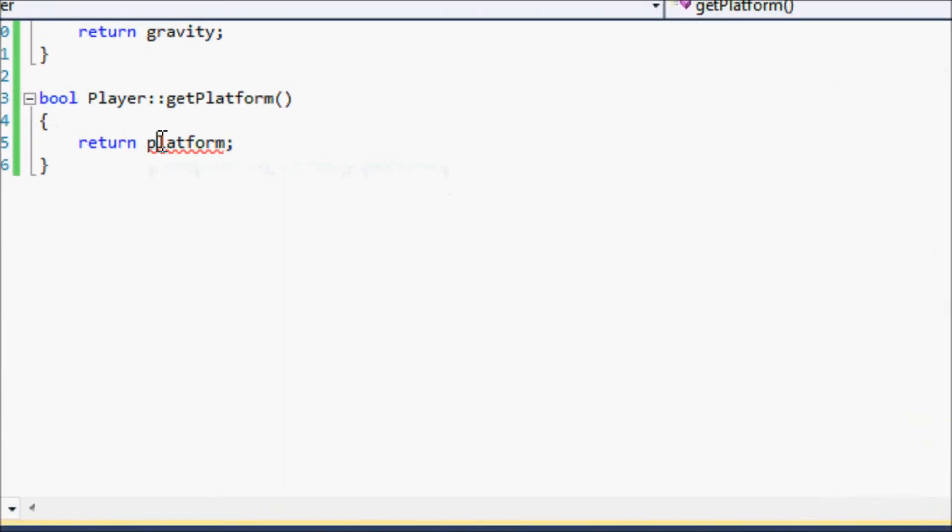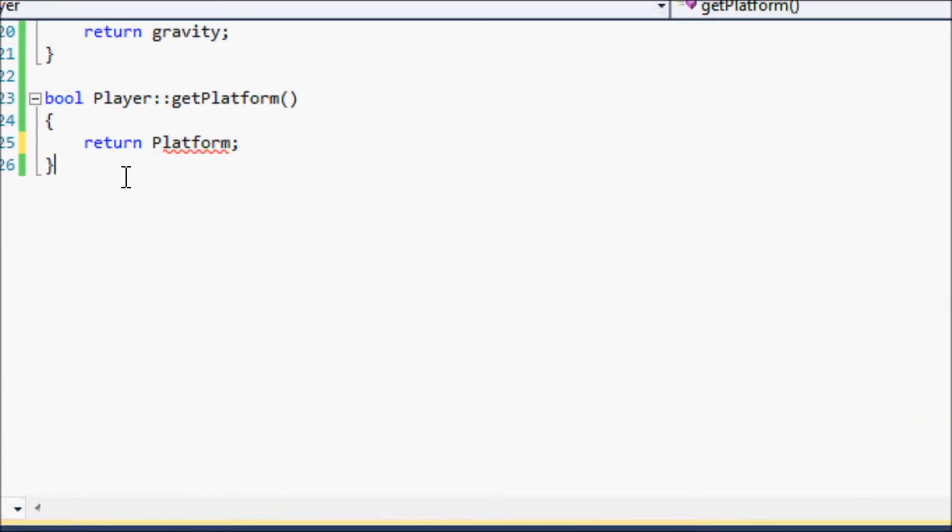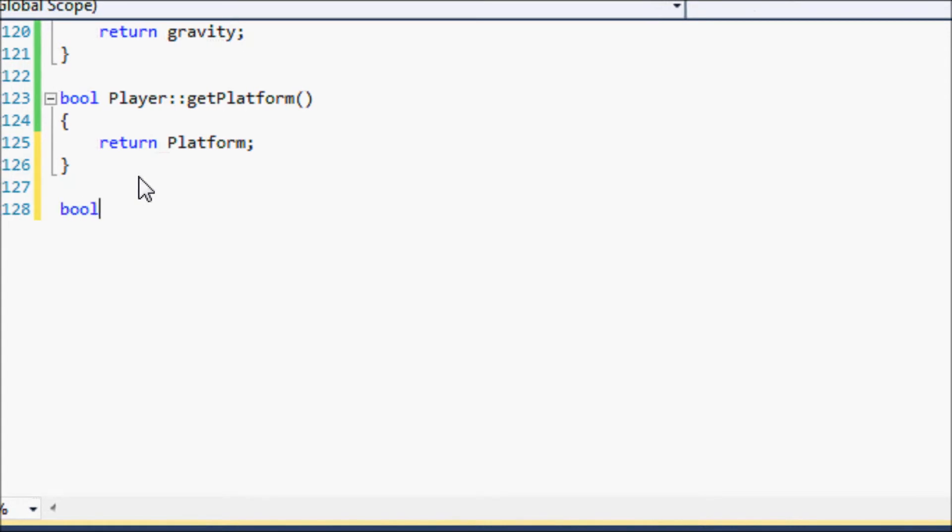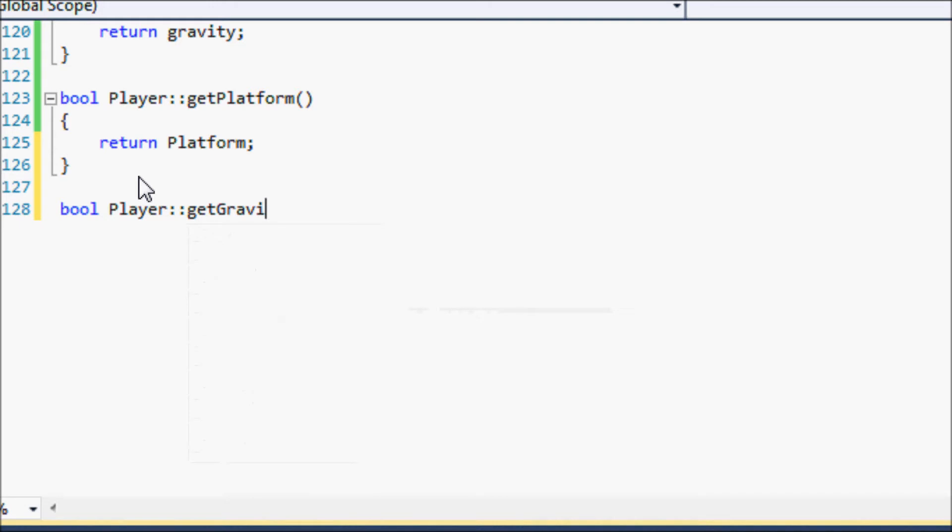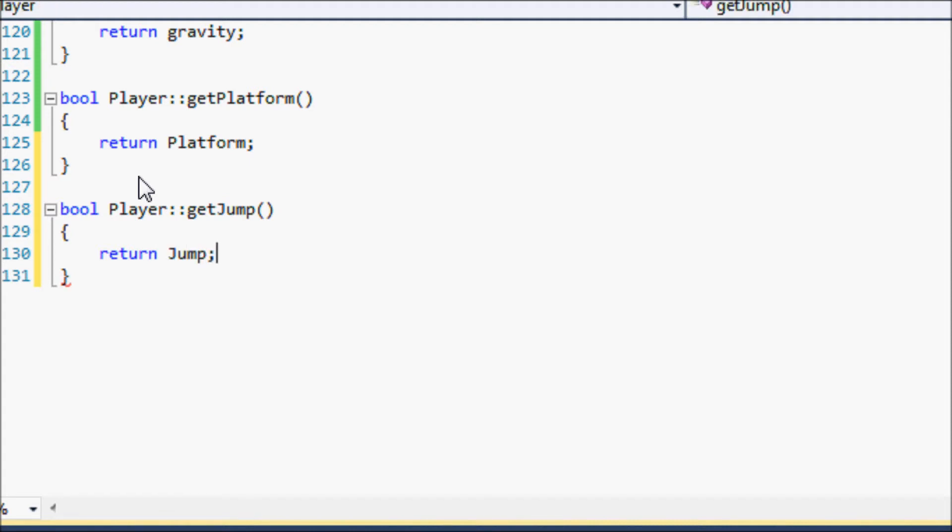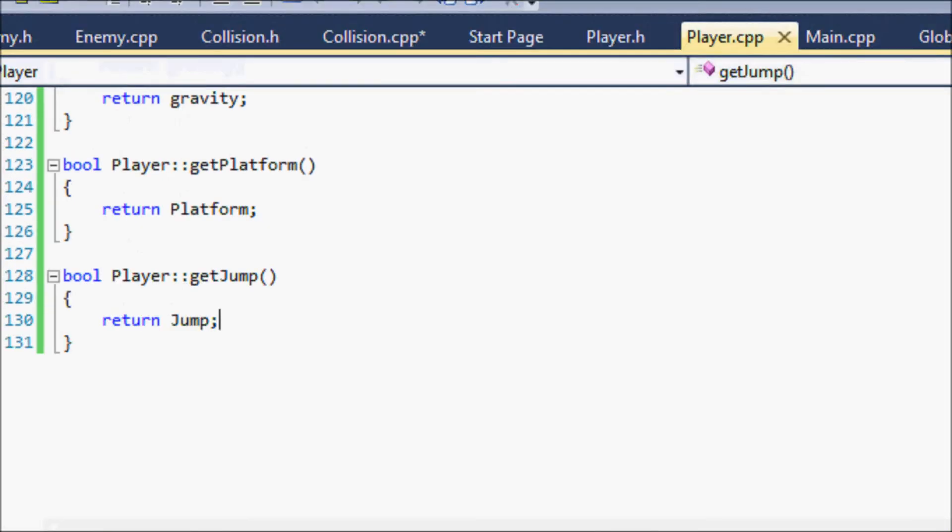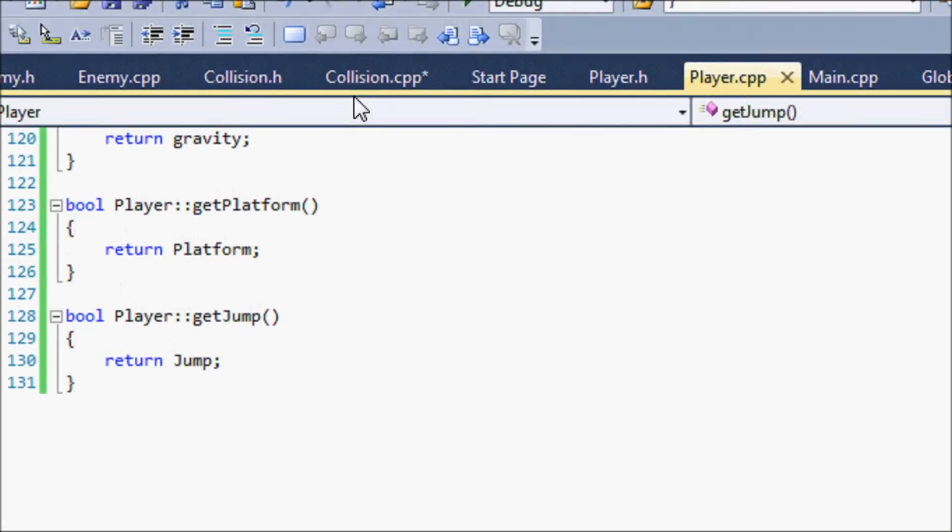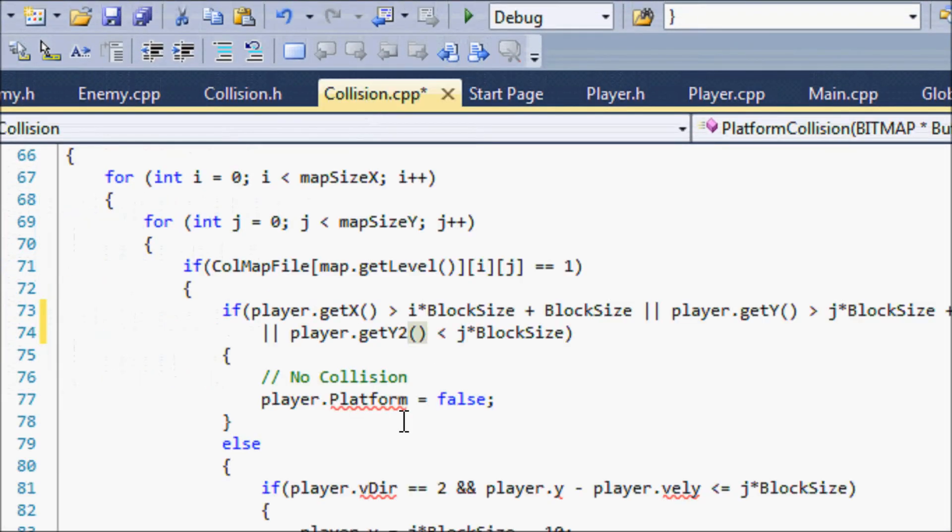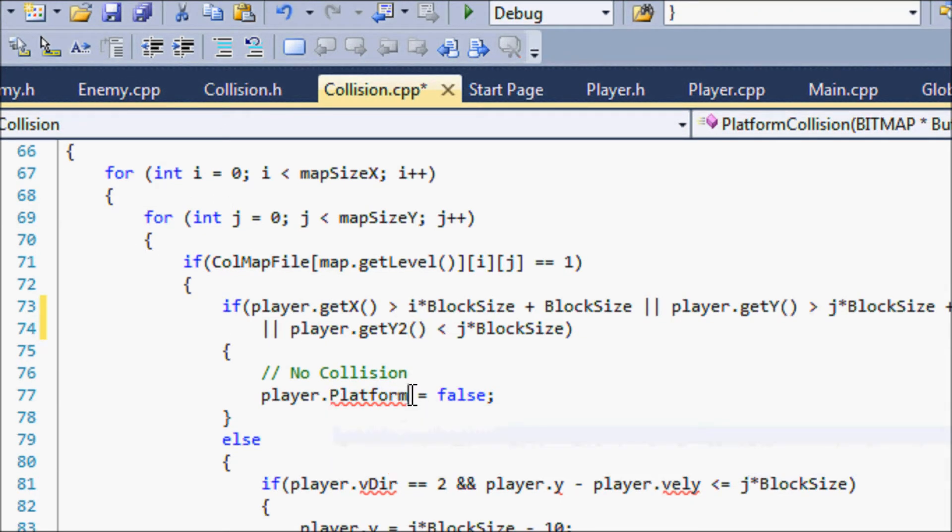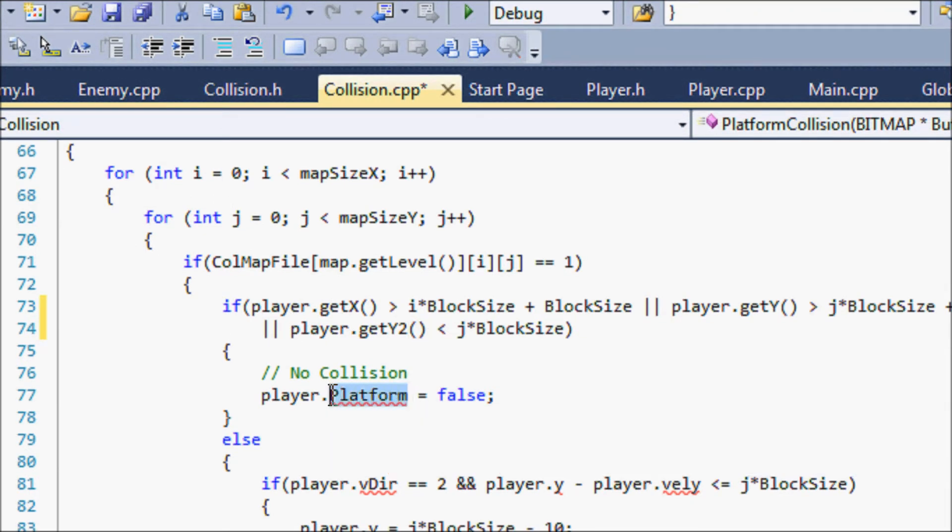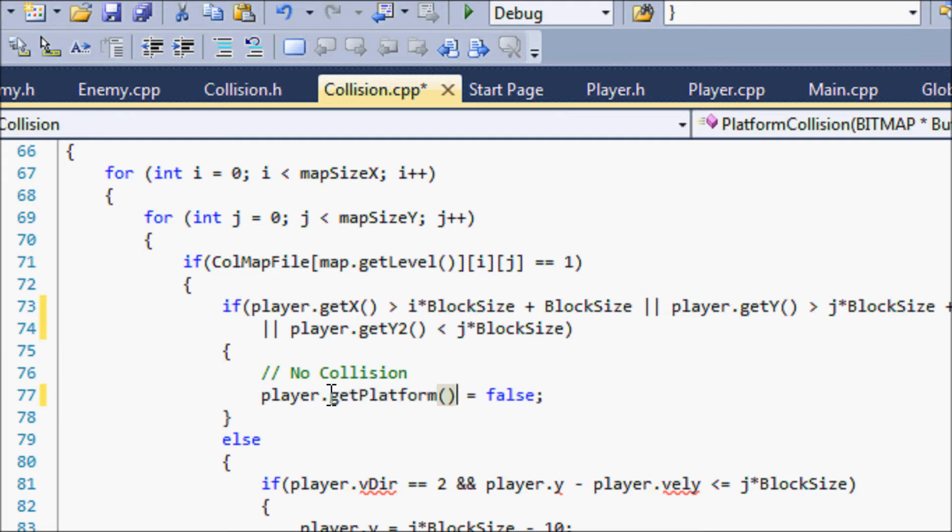So return platform, and player.getJump, return jump. So let's go to our collision.cpp again, replace this with getPlatform.